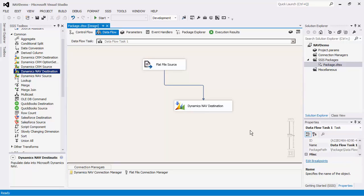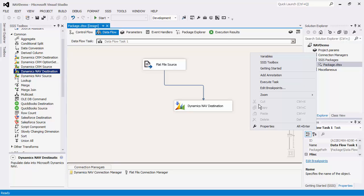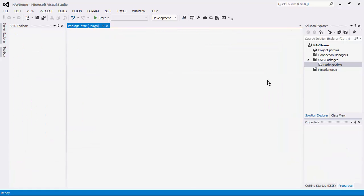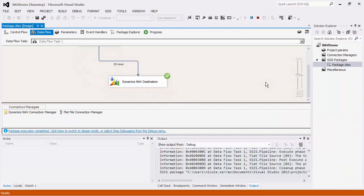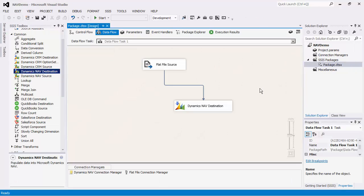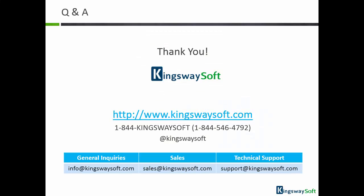We have now completed the configuration of our data flow task. We will right click and execute the task. This concludes the demonstration of our SSIS Integration Toolkit for Microsoft Dynamics NAV. Thank you for watching this video. For any additional questions, please feel free to contact us.